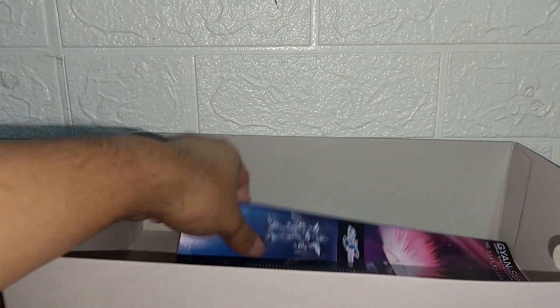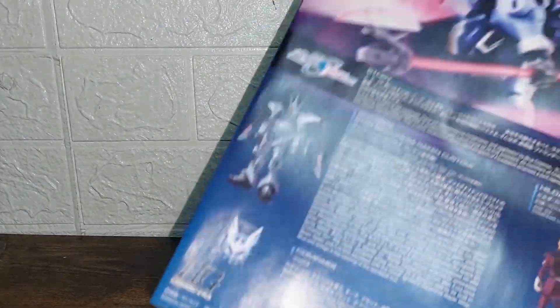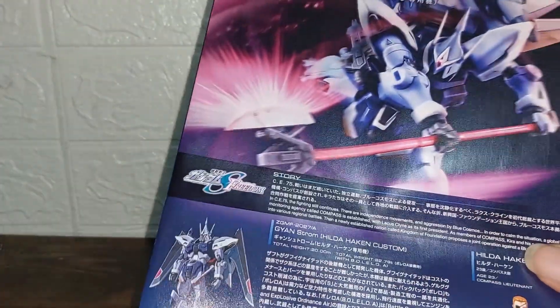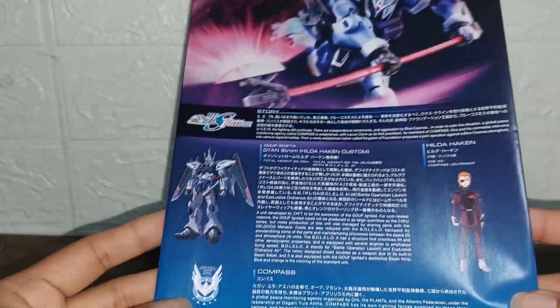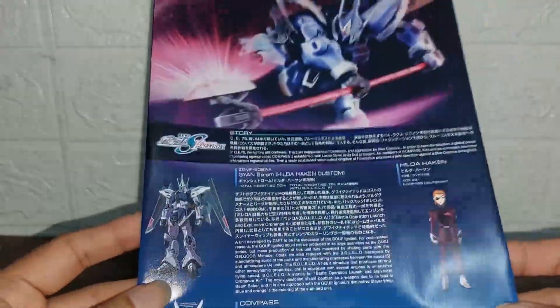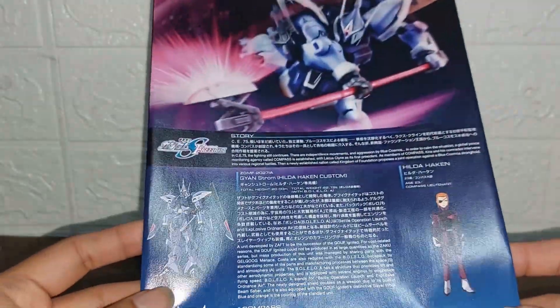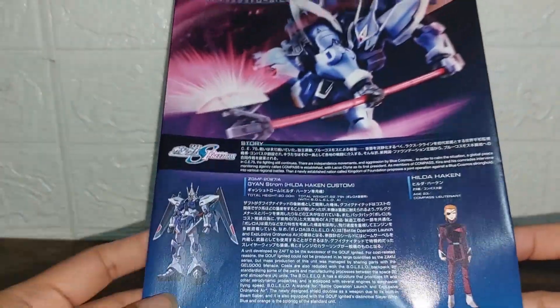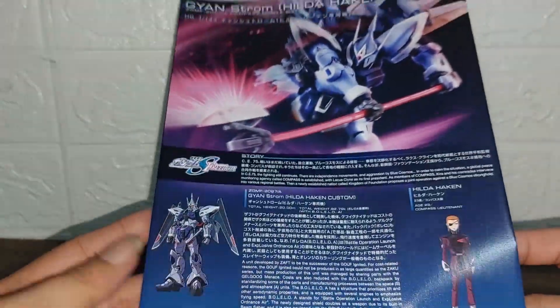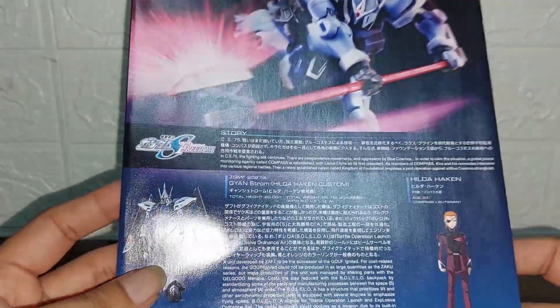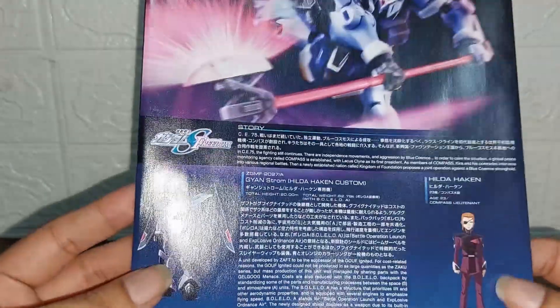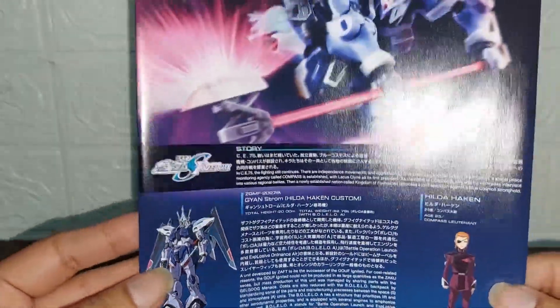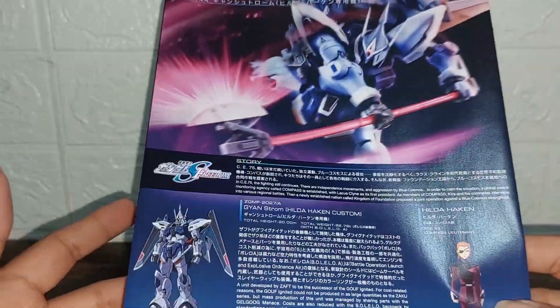We get to see the instruction manual which is the same from the HG Witch from Mercury in its color, aside from the triple set which was a reused manual. We have a new manual here with the Ginn Storm Custom.